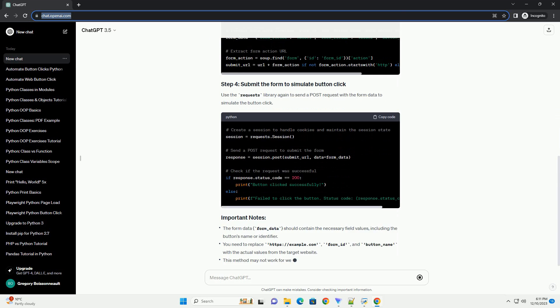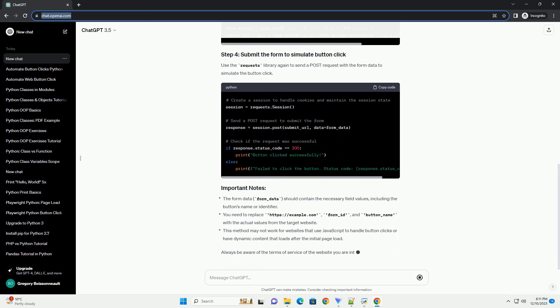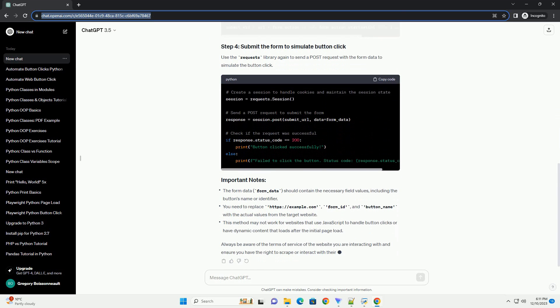Additionally, you might need the Session object from the Requests library to handle cookies and maintain the session state. The following tutorial demonstrates how to achieve this.